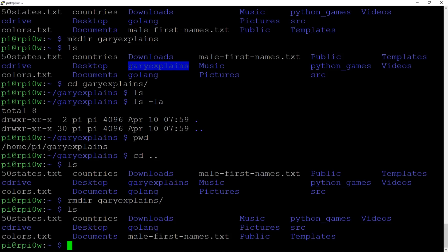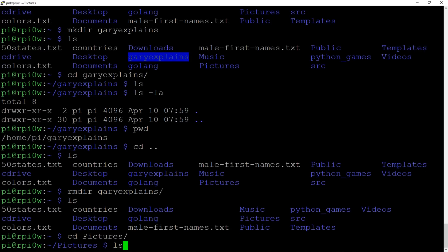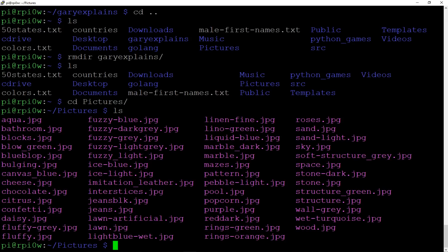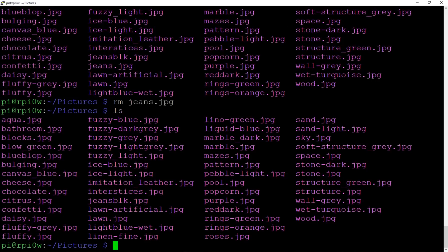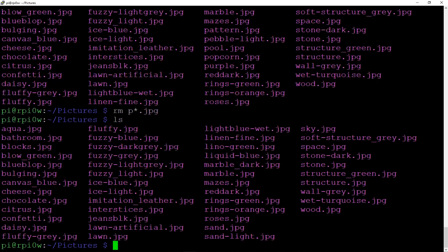So how do you actually delete files? Going into the Pictures directory and listing the files, we see all those JPEG files. To delete one, you use `rm` for remove — so `rm jeans.jpeg` — and now if we do an `ls`, it's gone. You can also use wildcards, but be very careful: `rm p*.jpeg` removes all files starting with 'p'. We can see pool.jpeg and pebble-light.jpeg have all gone. There are more powerful `rm` commands, but those are for an advanced video since you can do a lot of damage with `rm` if you're not careful.